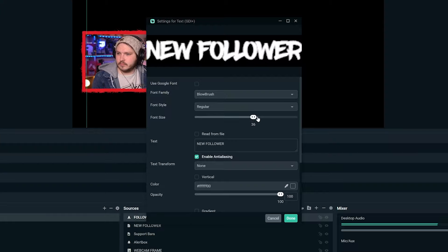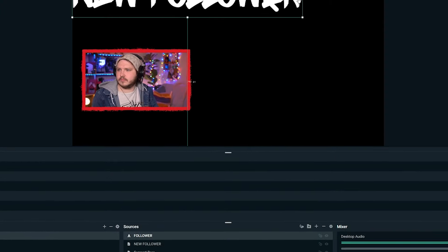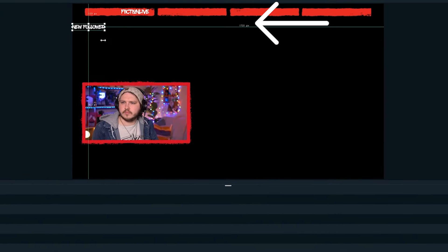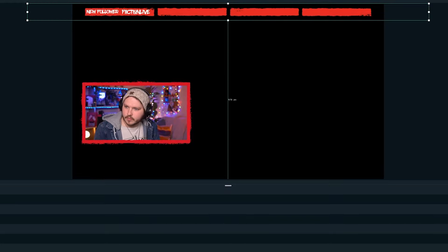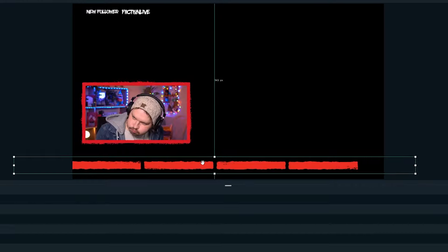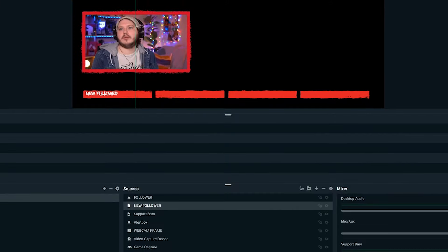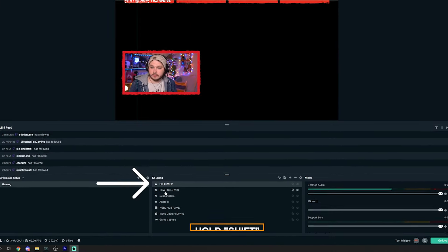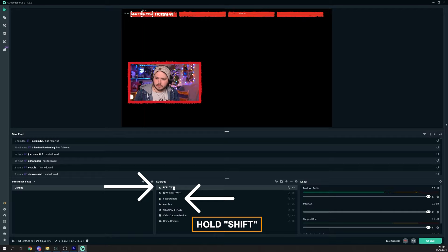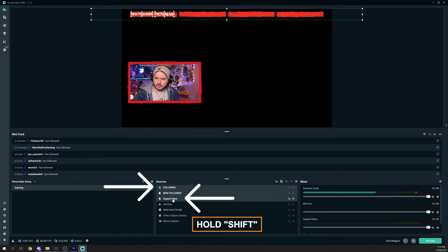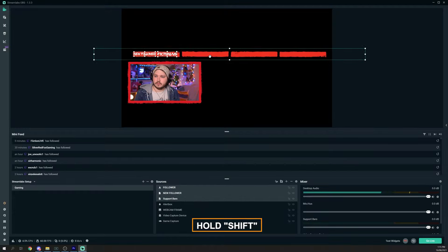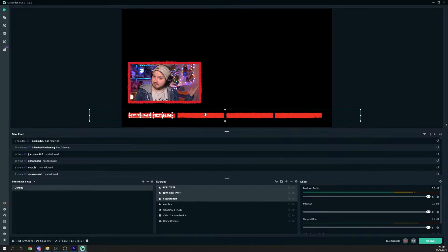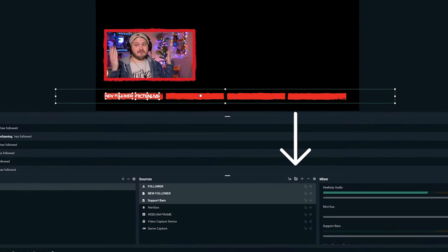Stream labels are simple to add but incredibly complex and powerful — there's a seven-minute video in the playlist that takes you from beginner to complete pro with stream labels. Let's also add text to show people what the name is for. Head back to the plus, add a source, and add a 'Text GDI+'. Type in 'New Follower', increase the font size, and scale it down to fit next to it. Now we have 'New Follower' and the follower name appearing in our bar.